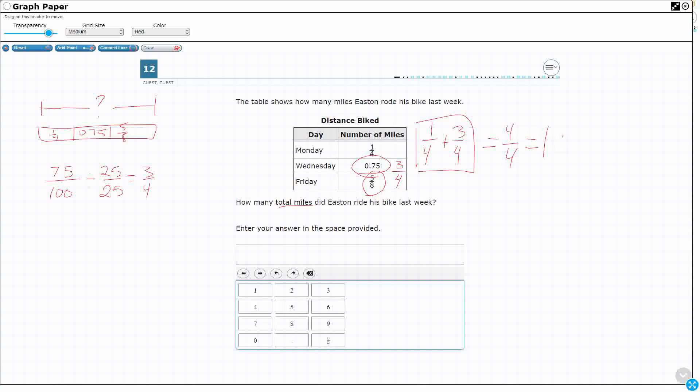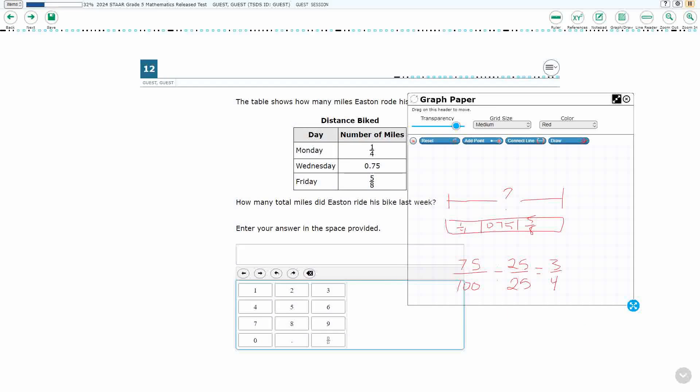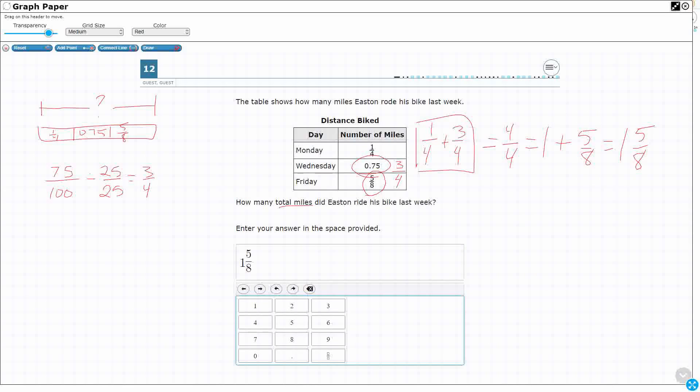So, what's that 1 whole plus 5 eighths? Well, that's going to equal 1 and 5 eighths. So, that could be 1 answer. And how would I enter that here? Well, I would need to do 1, then I would need to hit this fraction bar to get my fraction to go. And I can say 5, hit the bottom 5 eighths. That is 1 correct answer.